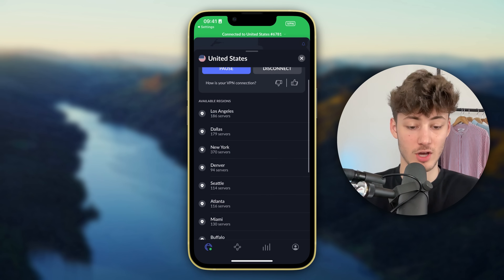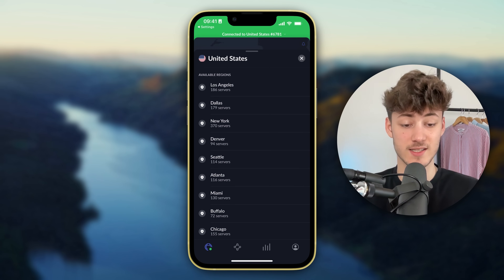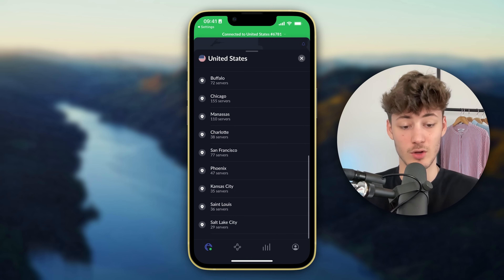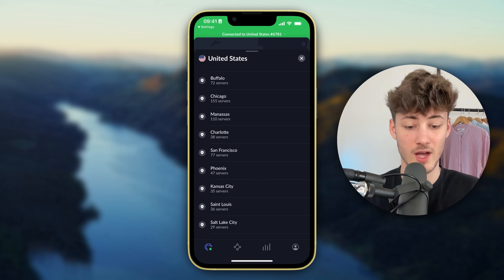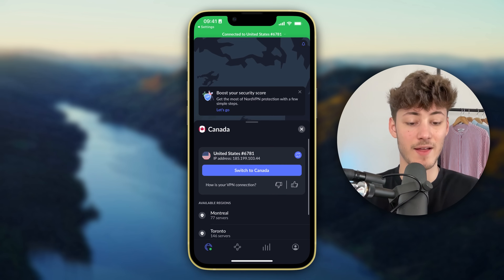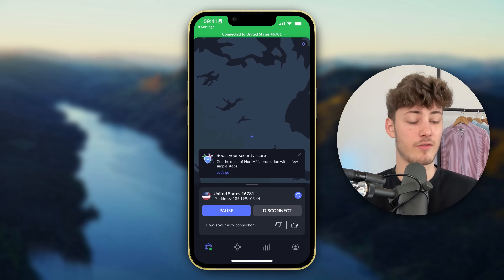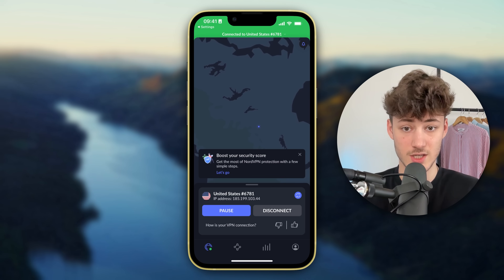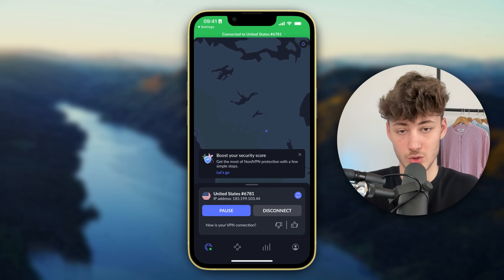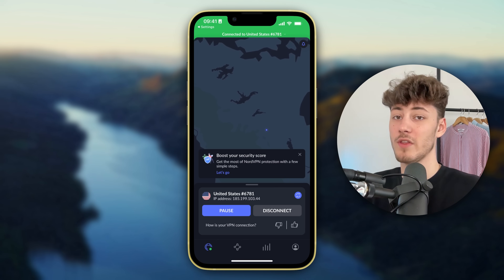Alternatively you are going to see all of the different regions inside the US which you can all manually connect to. You can also connect to Canada and so on. This works great for changing the Netflix region, which I've actually shown you how to do in a different video which you can watch right now on the left.